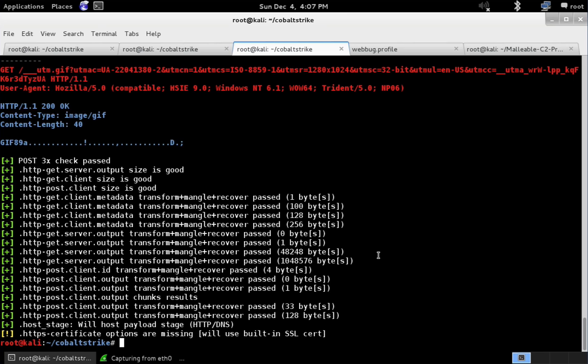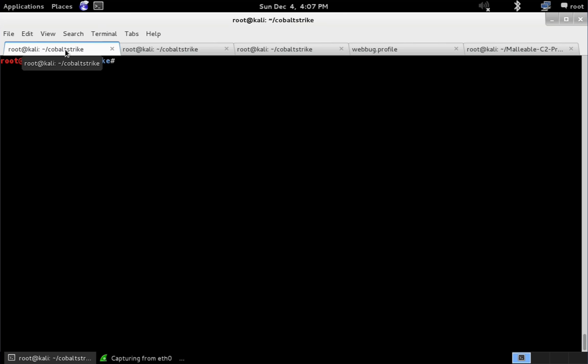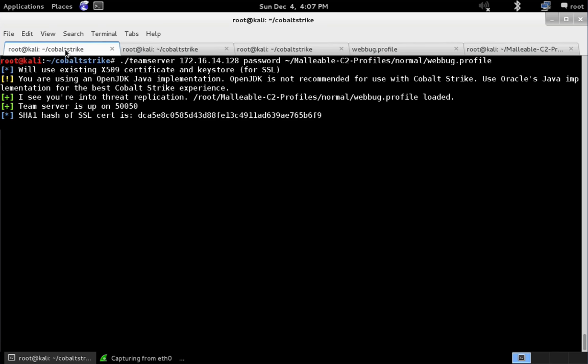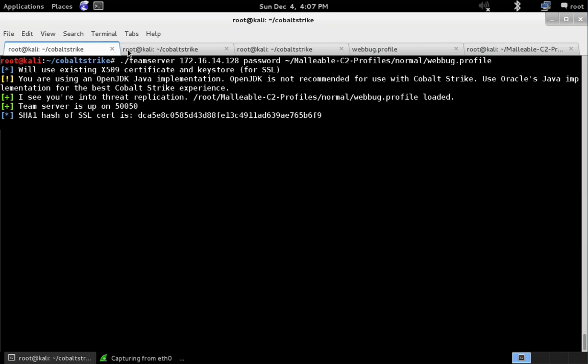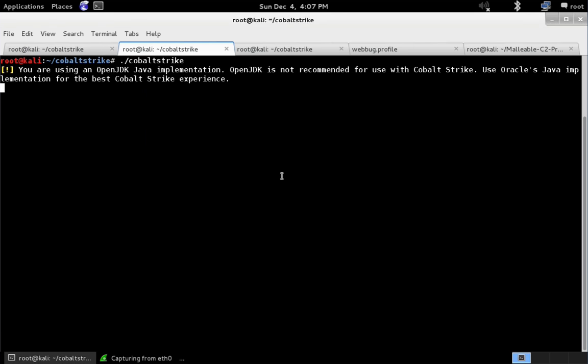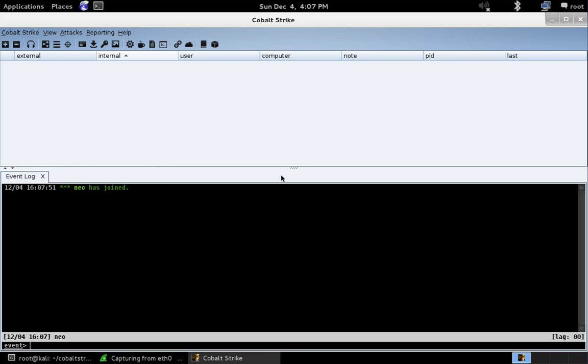Let's go ahead and stand up a CobaltStrike Team server that uses it and take a look at what it looks like in Wireshark. So let's come over here. We'll do Team server, our address, the password, and we're going to specify the profile. Good. Let's go ahead and connect our CobaltStrike client to the Team server. And there we go.